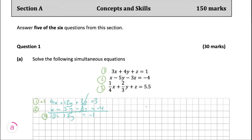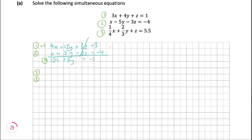We're going to make one more equation. For this, I'm going to choose equation two and equation three. Equation three is a bit tricky because we have two fractions. So we're going to want to find a common denominator — if we multiply these two together, the common denominator is going to be 12. Because of this, we're going to multiply everything by 12.